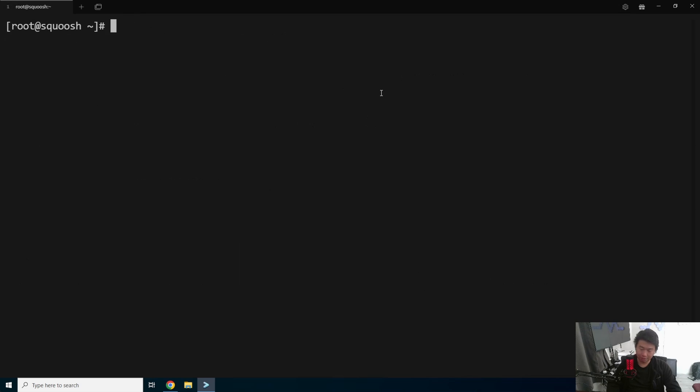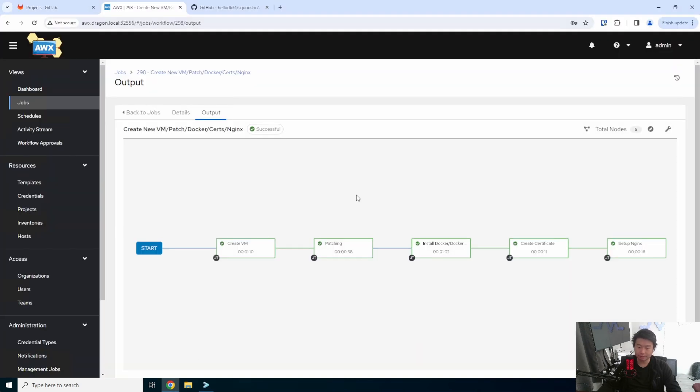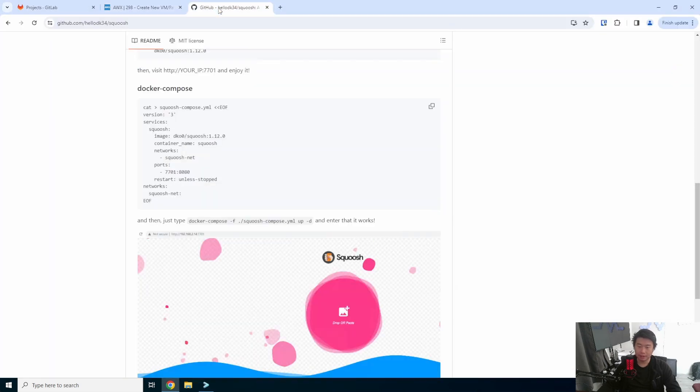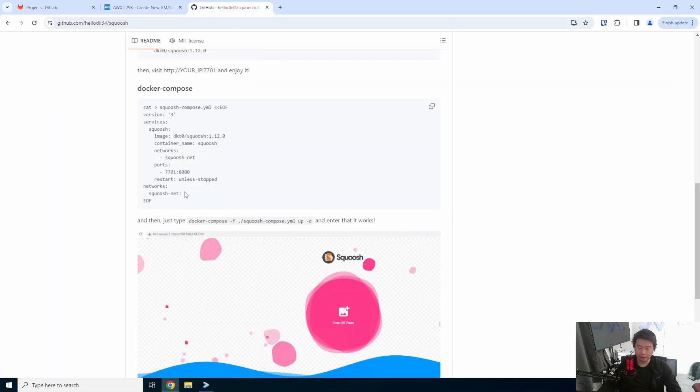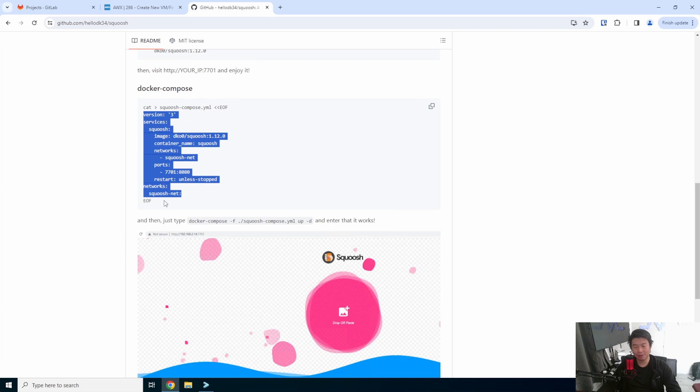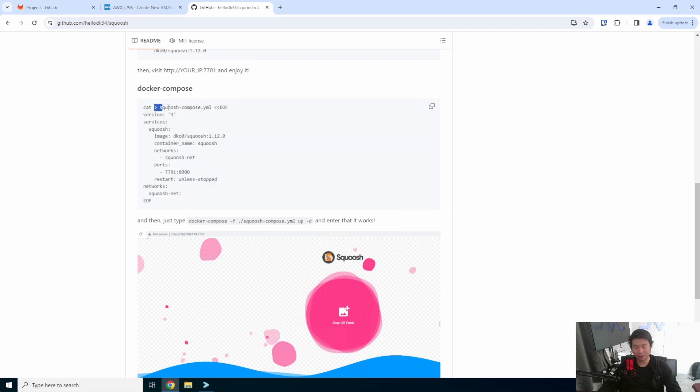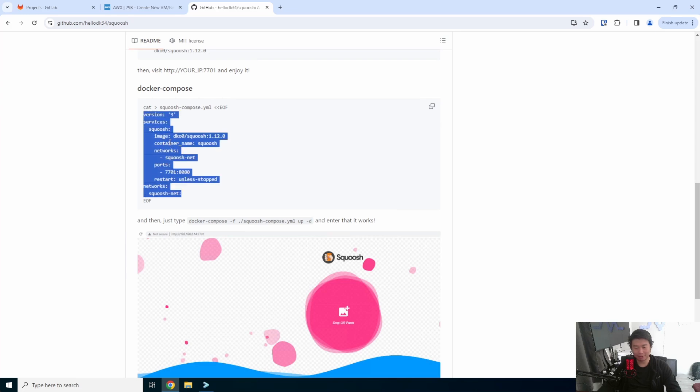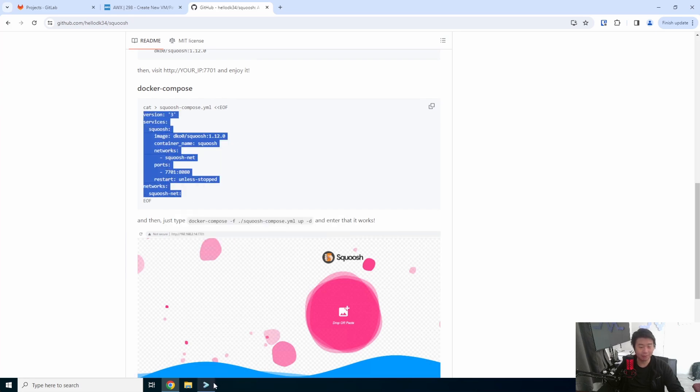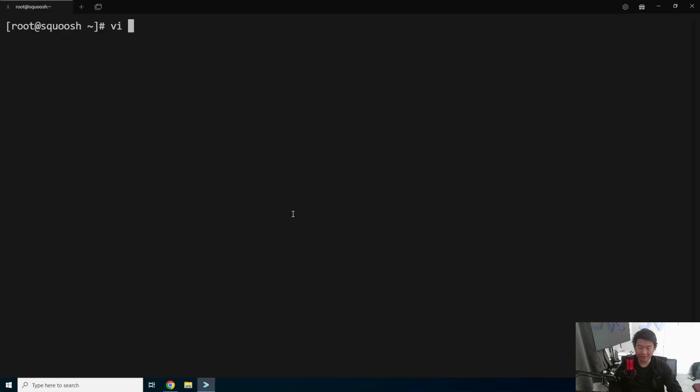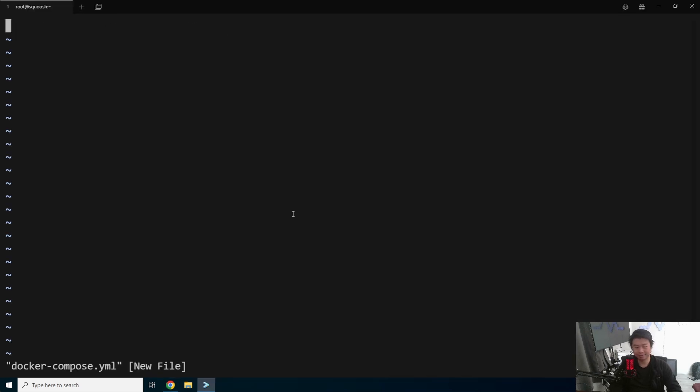So what we'll do here is copy the Docker Compose. They did this as like a one-liner type situation, where you can copy this whole thing and it'll create the squoosh Docker Compose file. What I'm going to do is just create a Docker Compose file, and then just put in the contents that it would put in here. So we'll call this docker-compose.yaml, and we will paste that.